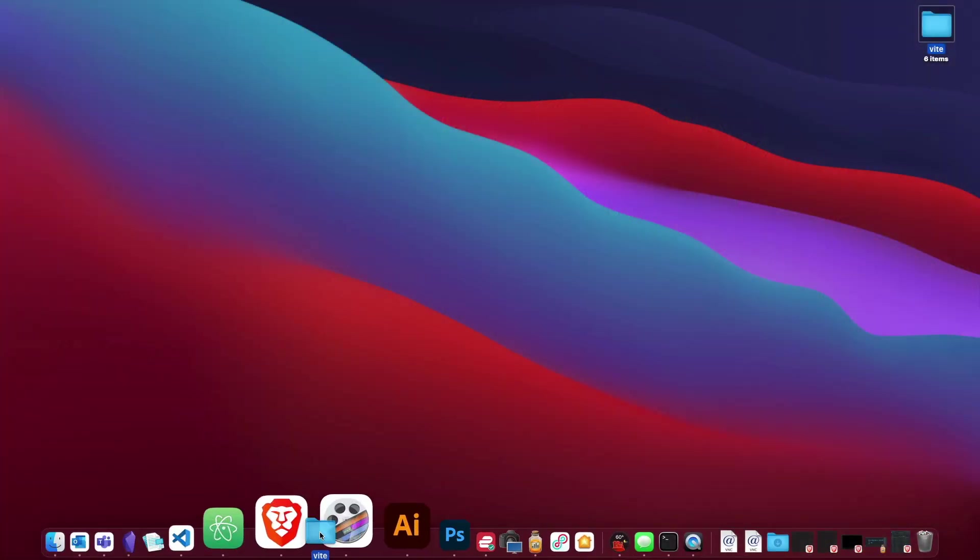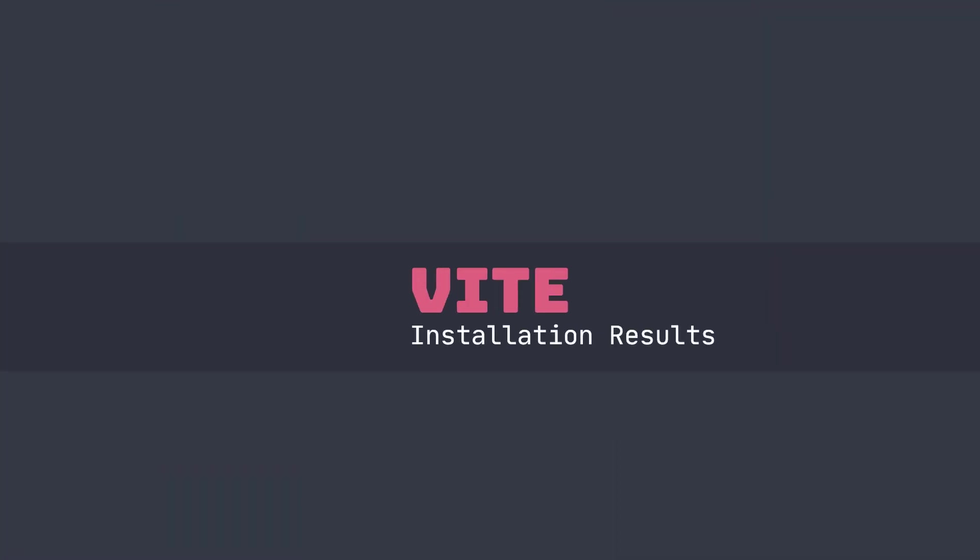It scaffolds the project for you, places it where you specify, and shows you the commands you need to run this project. Let's open this up in VS Code and we'll look at the files that it created for us.